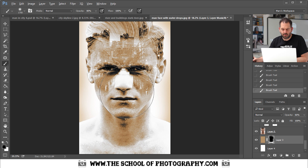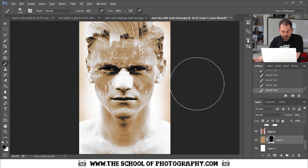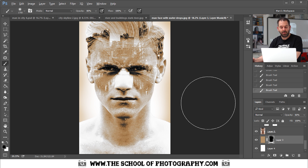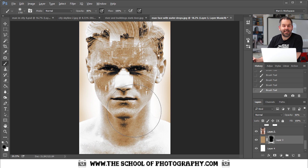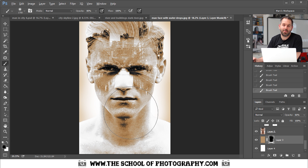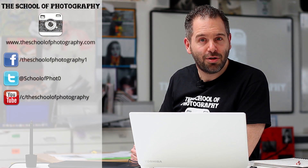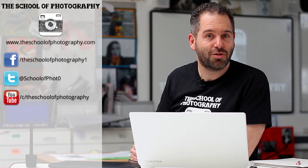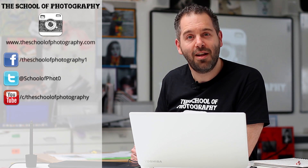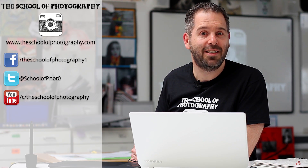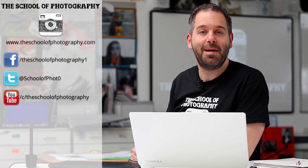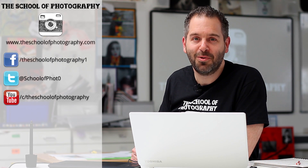That looks great — really pleased with that result. That is one of the many ways you can create multiple exposures using Photoshop. I hope you've enjoyed the tutorial and followed along. If you like our tutorials, don't forget to subscribe, like, and follow us on social media for more. Remember, learn more at the School of Photography.